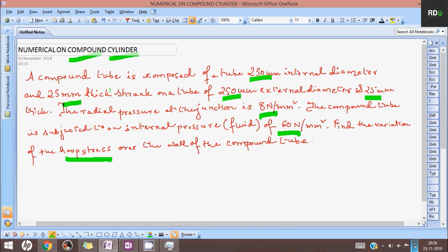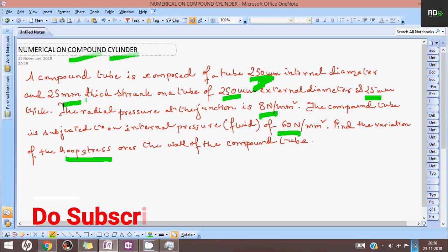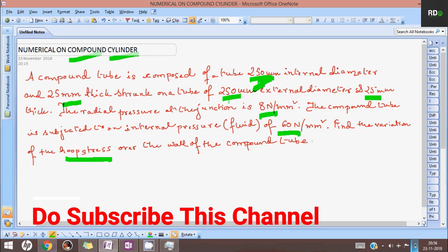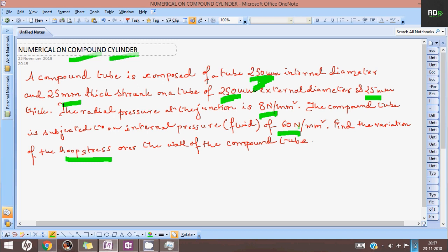This is a compound tube having two tubes - the external tube and the internal tube. The external tube has 250 mm internal diameter with 25 mm thickness, and the internal tube has the external diameter of 250 mm with 25 mm thickness. The radial pressure at the junction is 8 Newton per mm squared and the internal pressure of the entire compound tube is given as 60 Newton per mm squared. This internal pressure should not be confused with the internal pressure of the internal tube - this is the internal pressure of the entire compound tube. We have to find the distribution of hoop stress at different radii.